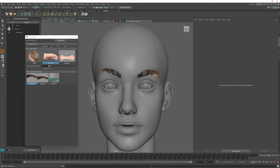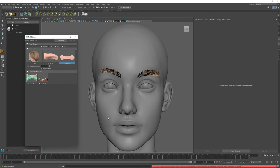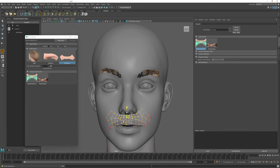For example, in this case, I can select the mustache Graft surface and I can click and drag to place the mustache onto my character. Again, just as before, I can click and adjust the soft selection settings and place the Groom onto my character until I like the way that it fits.